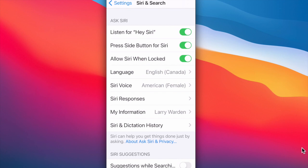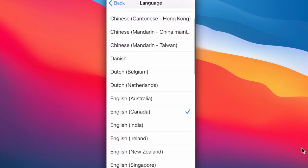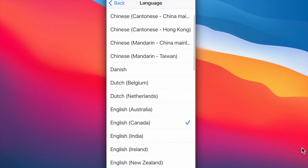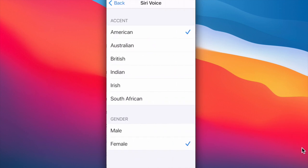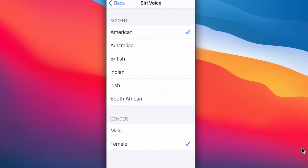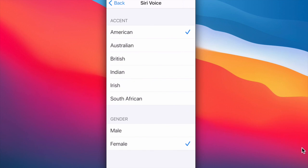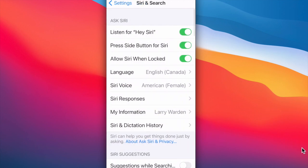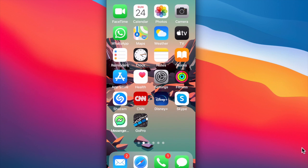The first time you set up for Hey Siri, Siri is going to prompt you to answer about three questions and then it'll recognize your voice and you'll be locked in. You also have the choice in settings for your language and there are several choices and also for the voice, male, female and with some different accents, and I got it on the American female. So that's how you set up your Siri in your settings.